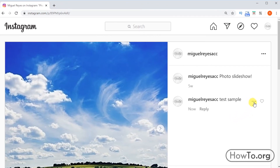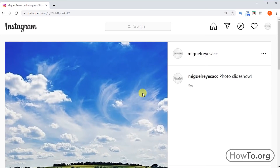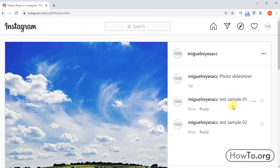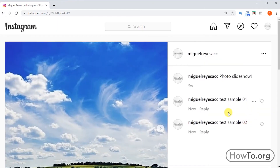To delete an Instagram comment from the computer: three dots appear on the right side of the comment — click on them. We can report the comment or delete it. We click on Delete, and that's it. Note that from the computer, you can't delete multiple comments at once; they must be deleted one by one.